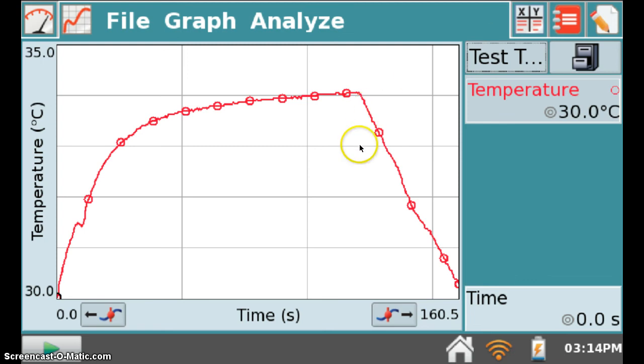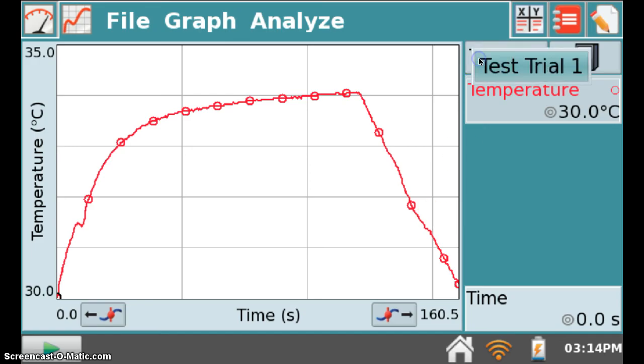The information in the data file that was opened is now displayed. For this particular example, the test trial, I only have one run, so it looks like we've selected the correct file.